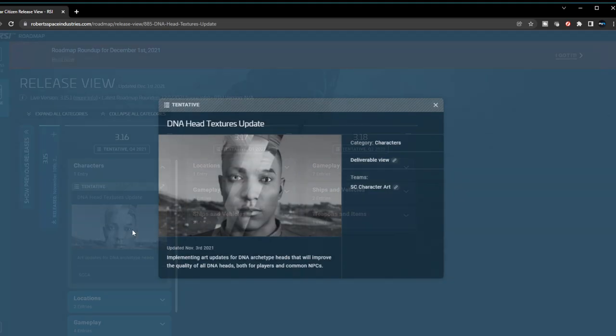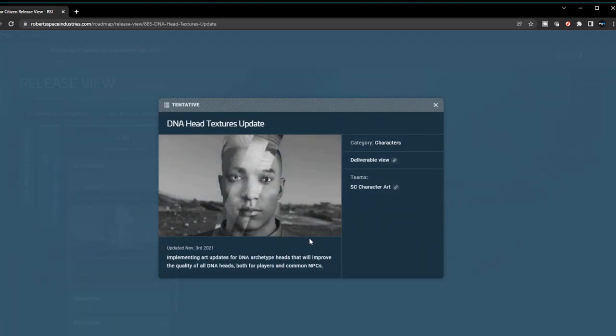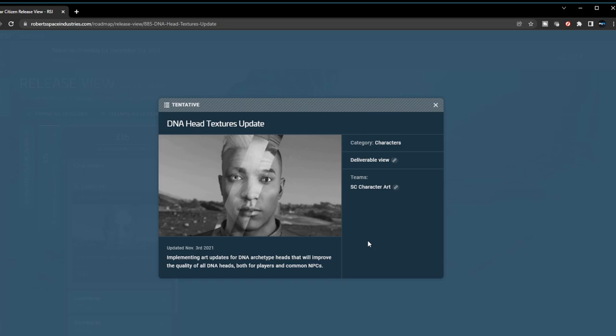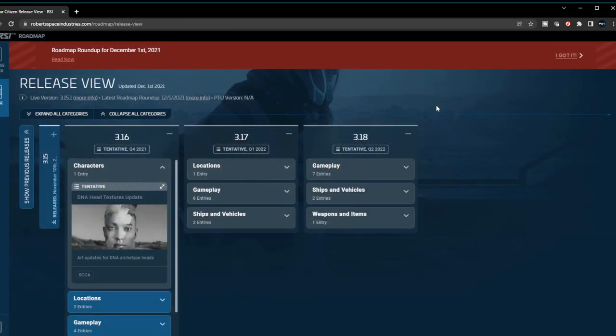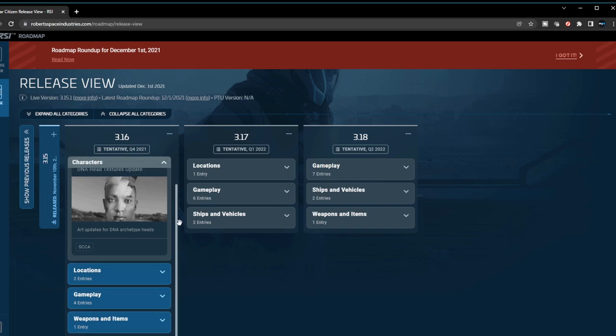The very first feature is the DNA head texture update. It looks like the characters' faces are going to be looking a lot better. It says implementing art updates for DNA archetype heads that will improve the quality of all DNA heads, both player and common NPC. That's nice. I'm interested to see how they're going to improve upon this. Right now it says tentative, but I believe that should make it into the patch.